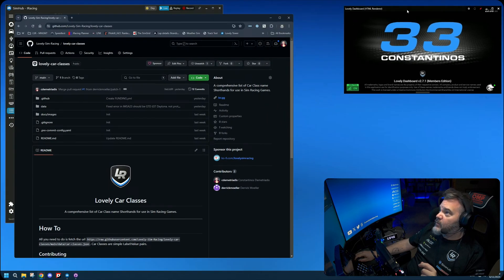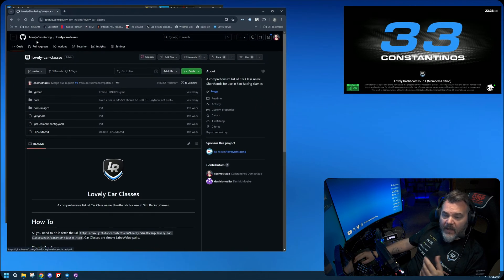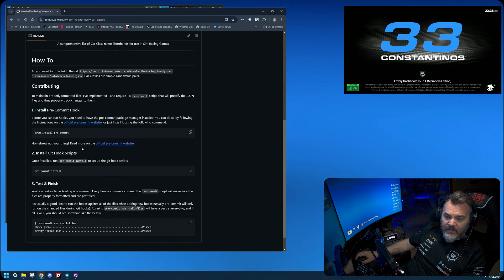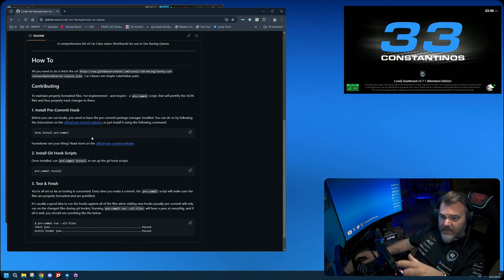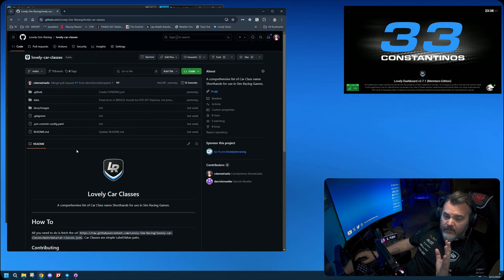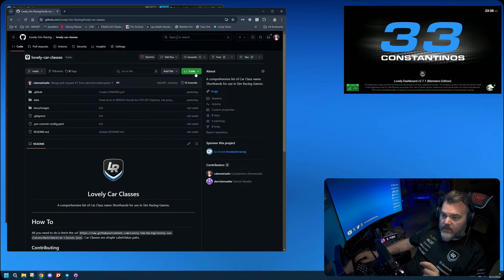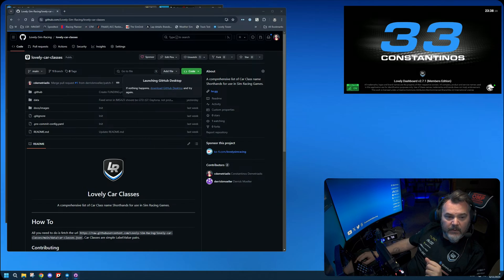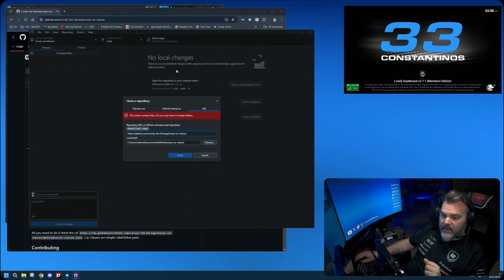Once the application is downloaded and installed, the next step is to find the actual repository on GitHub. It's under the Lovely Sim Racing organization — I'll put links in the video description. It's called 'lovely-car-classes.' Once you're on the repository page, click the button that says 'Code' and then 'Open with GitHub Desktop.' Click that and it will automatically pull it in.